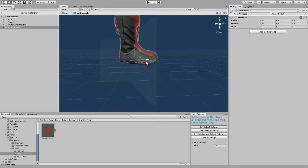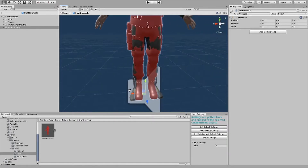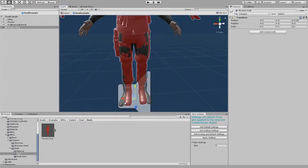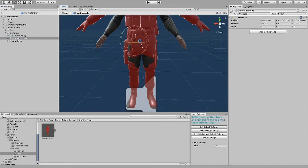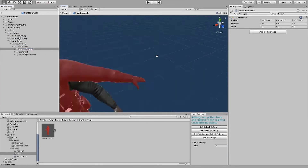Now here's the longest part of creating an NPC, which is posing it to the rig. You'll want to select each of the bones and pose it individually to match up with the pose of the NPC. The more accurate it is, the better it'll look in game.